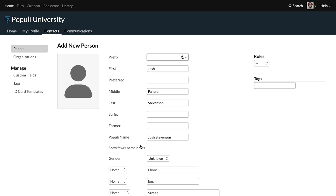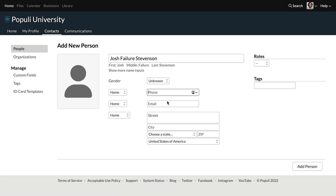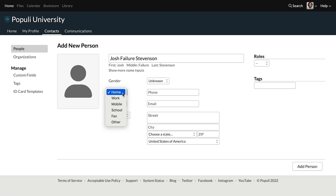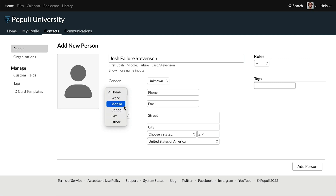You can add whatever you need to do what you will. You can set gender. For these fields here, you have an option to choose what kind of data this is — is it for home, work, mobile, school, whatever it is.